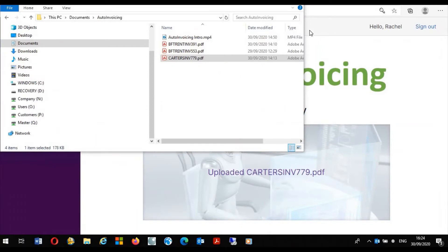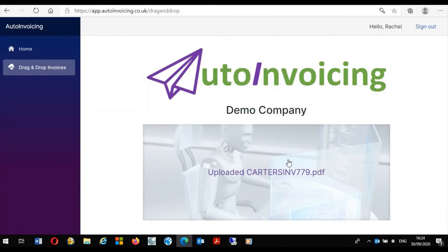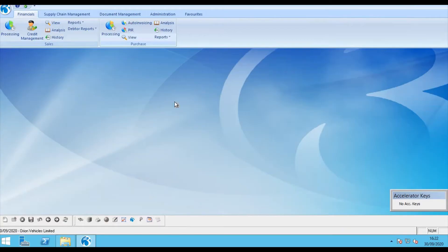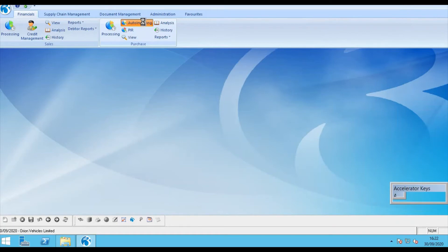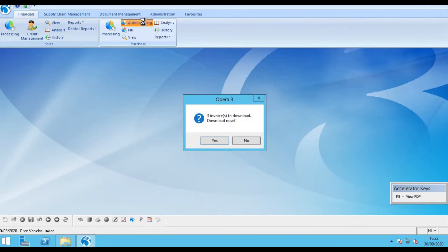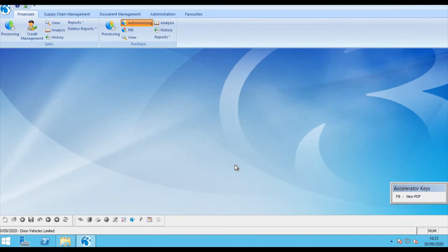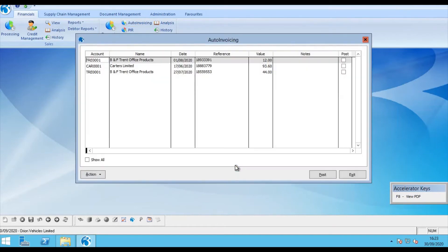Now that I've processed my invoices within Auto Invoicing I can launch Opera and the Orion data set. Here within Opera we have a new option Auto Invoicing. This launches a new form that receives the purchase invoices that have been processed by Auto Invoicing. If I click to download the three invoices we can view the transactions that Auto Invoicing has created within Opera.